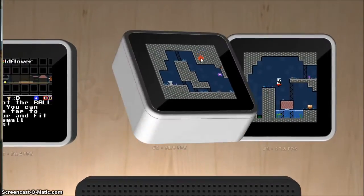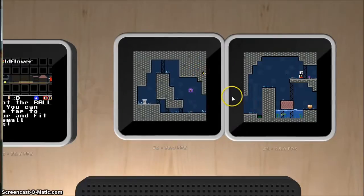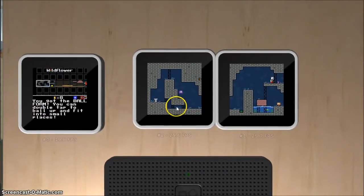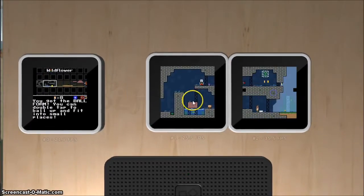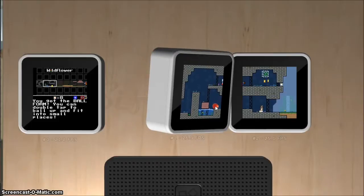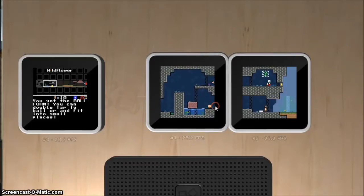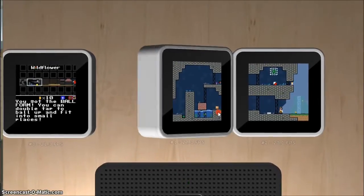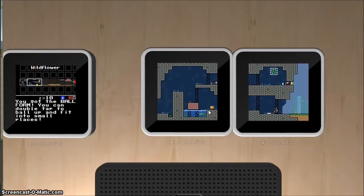If you're on an actual Siftio device, you double tap to turn into a ball, and single tap to jump. But the controls are a little bit different on the Siftio later.